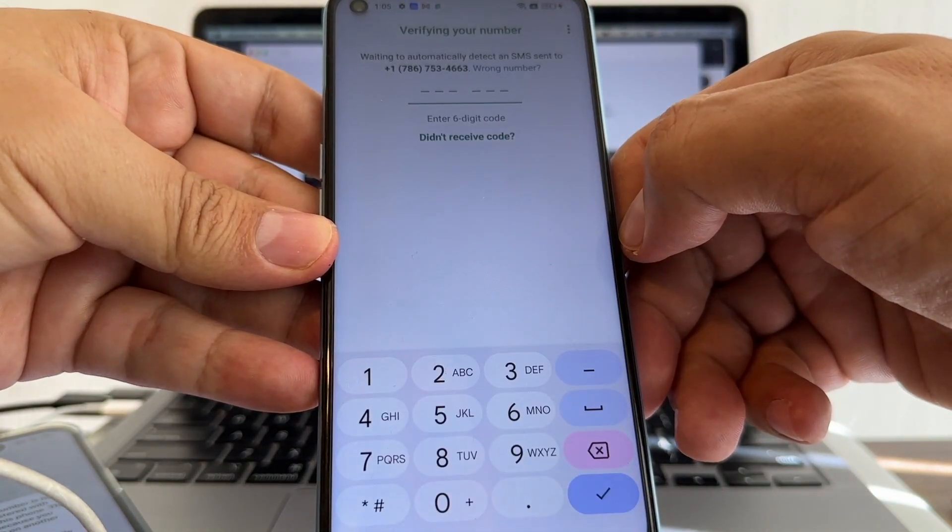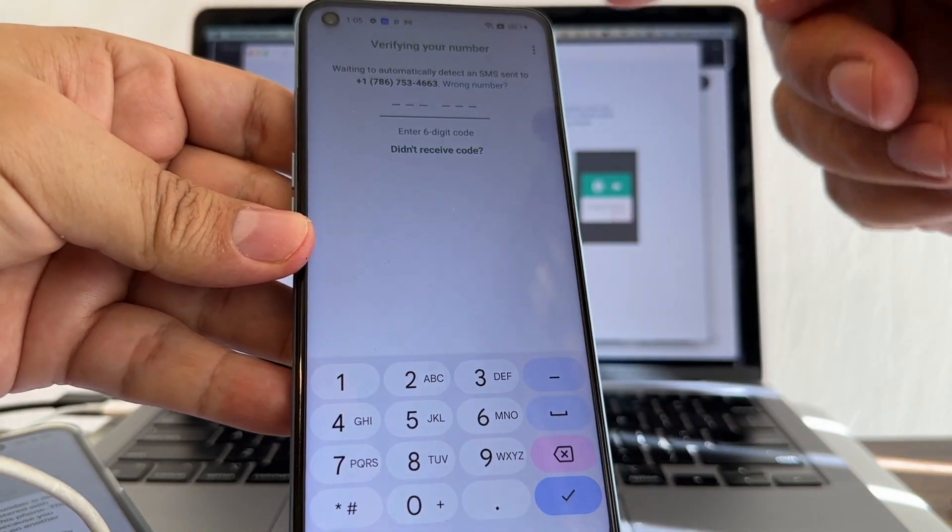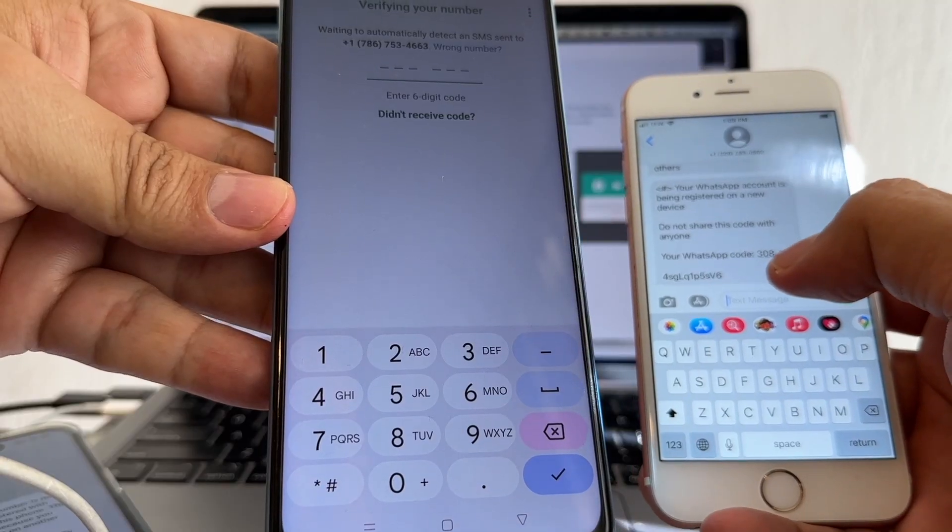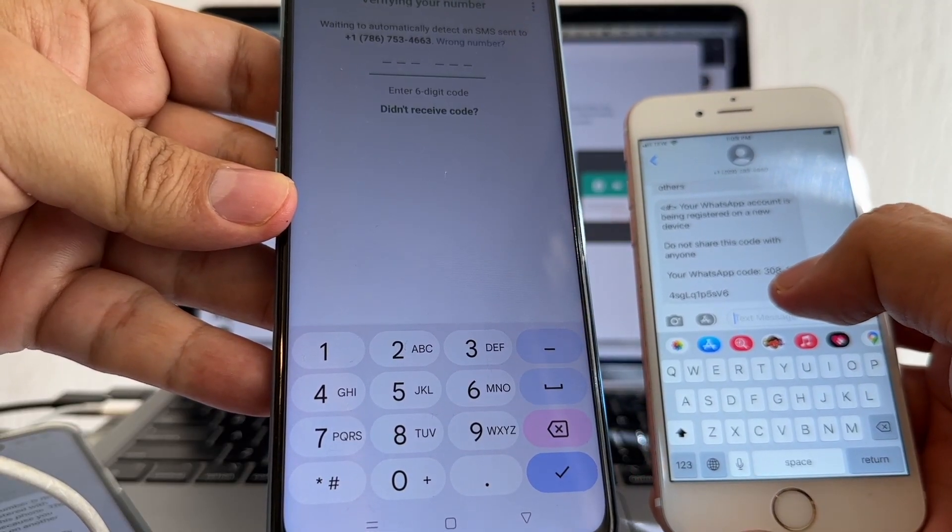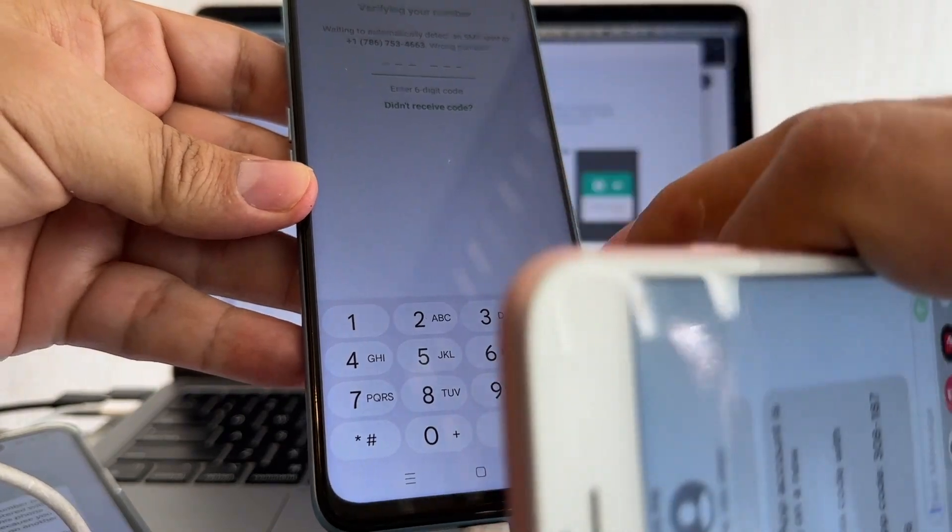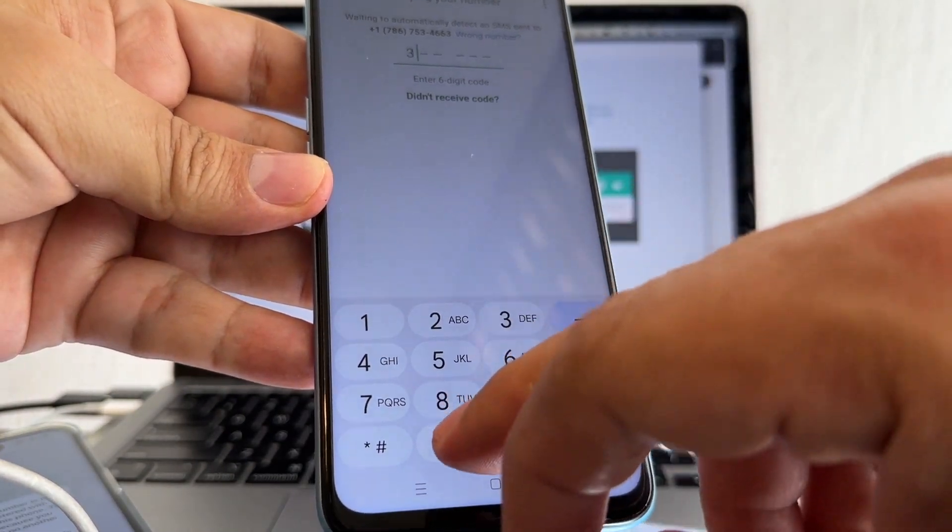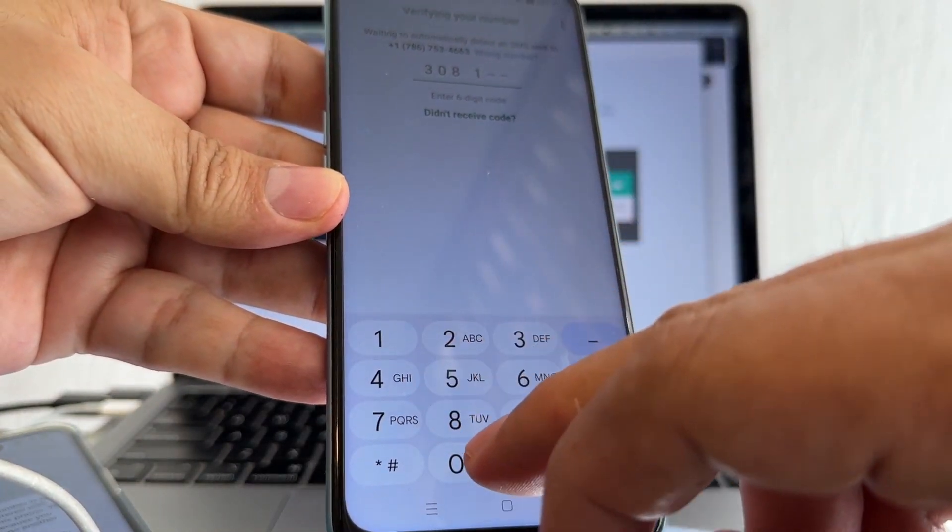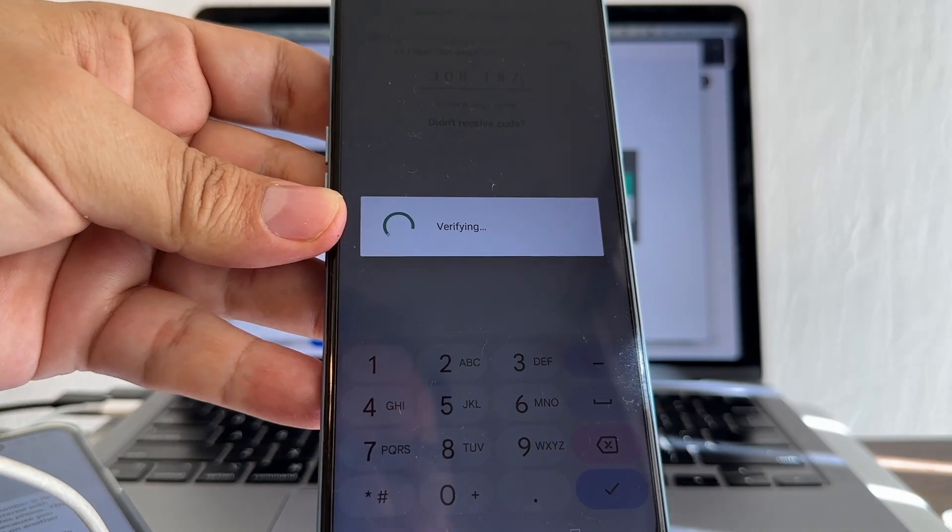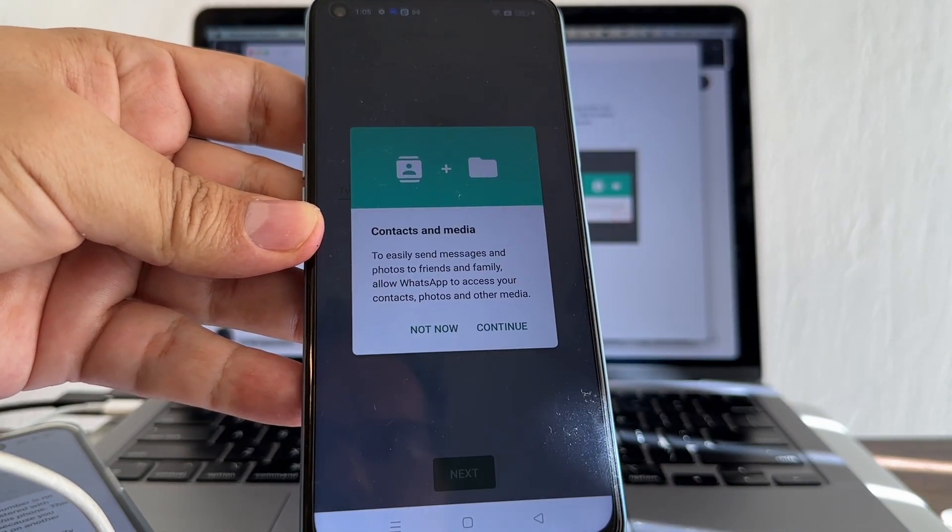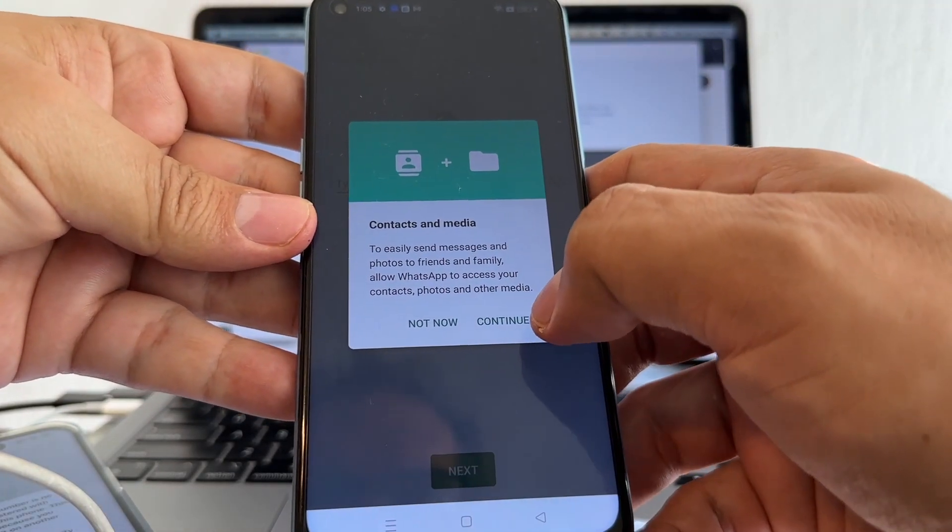Now I'm going to get another text and this is the new code - it's going to be 308187. Verification complete - contacts and media. I'm going to click continue.